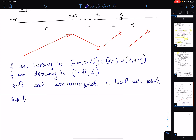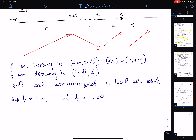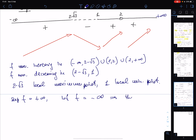The supremum of f is plus infinity and the infimum is minus infinity, due to the vertical asymptote and the behavior at ±∞. Therefore there are no global maxima nor global minima.